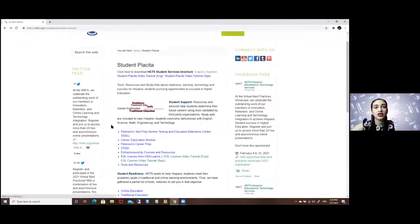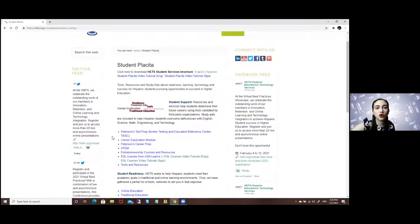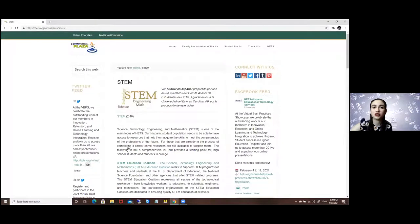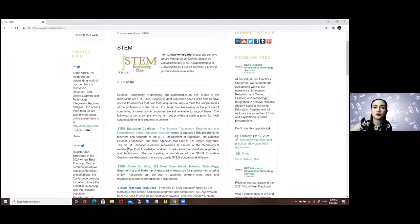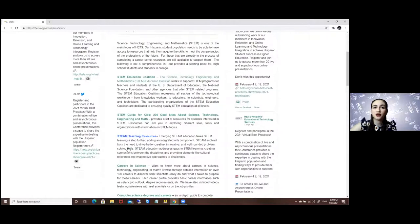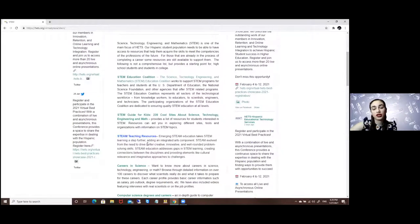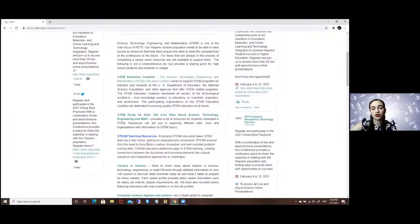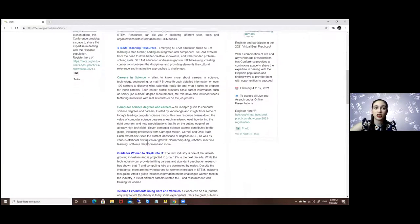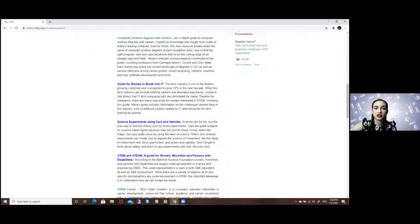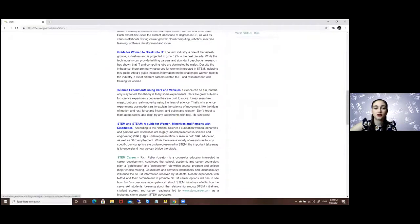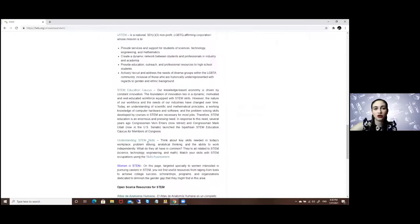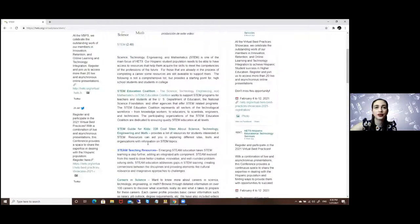If you go to the STEM section, it's a series of different videos and websites that will help you. If you're interested in STEM careers, you have a series of access throughout here.